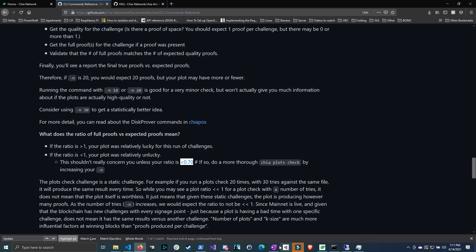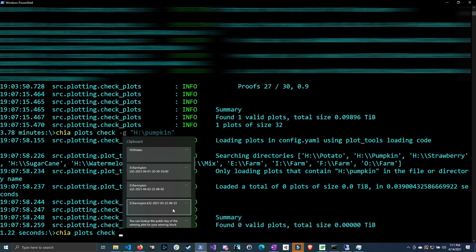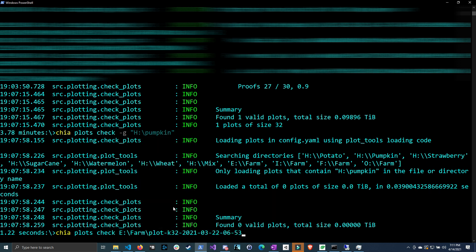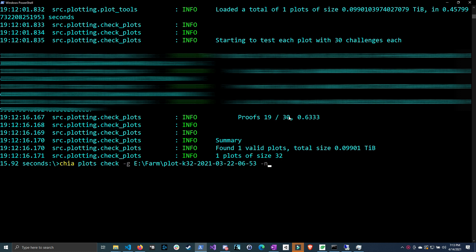I have a particular unlucky plot on the first 30 challenges. Let me run a plot check on it using dash-g. This plot returned 19 out of 30, which gives a ratio of 0.63 — well below the 0.7 threshold. Should you delete it? No. Don't delete a plot based solely on the default 30-challenge check. Let's try with more challenges — let's do dash-n 60, which doubles the default.